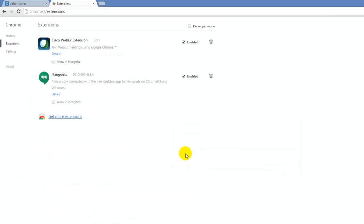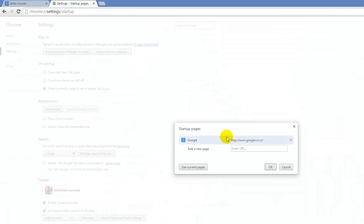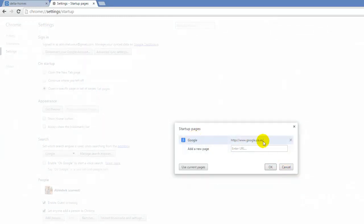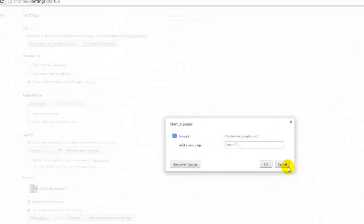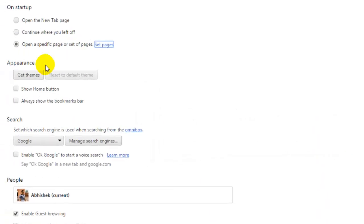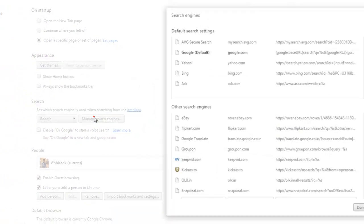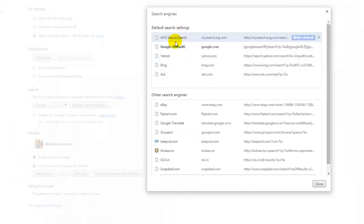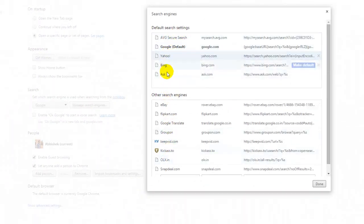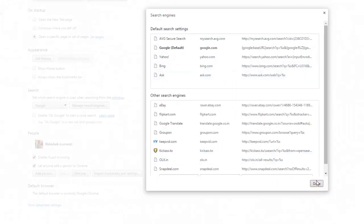So what did I do? First of all, to be on the safer side, do those things like remove all other startup pages, just leave your local Google address. Then you need to go to Manage Search Engines and just remove all the search engines which say Delta Home.